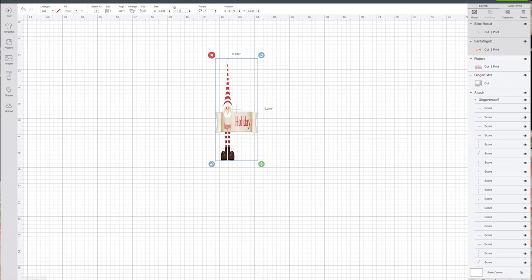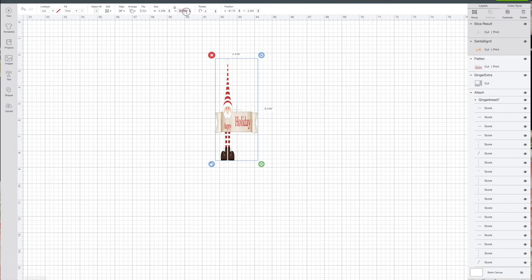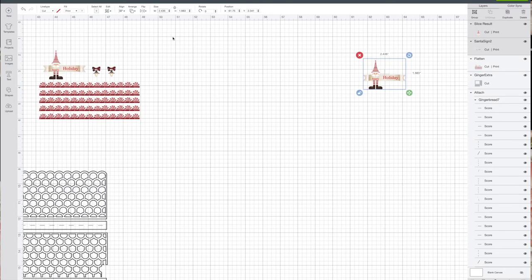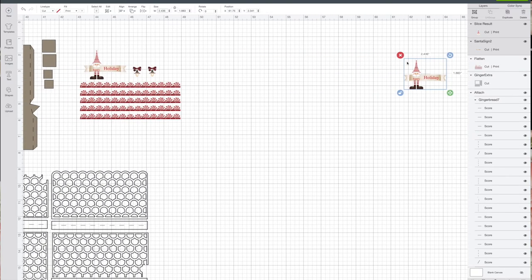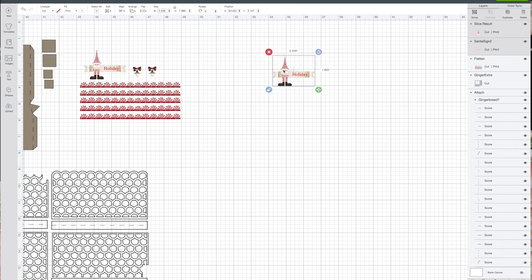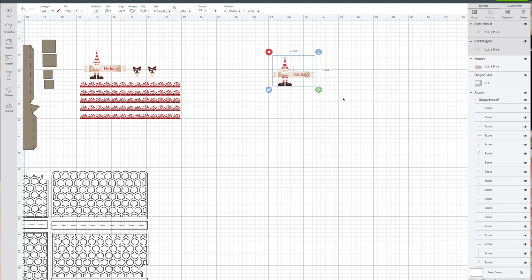I don't know why that does that. 1.883. Sometimes it just wants to have a mind of its own. That looks small to me so let me check it against the one I've already done. That looks good. So again that's 2.436 by 1.883, so you'll need to make note of that.